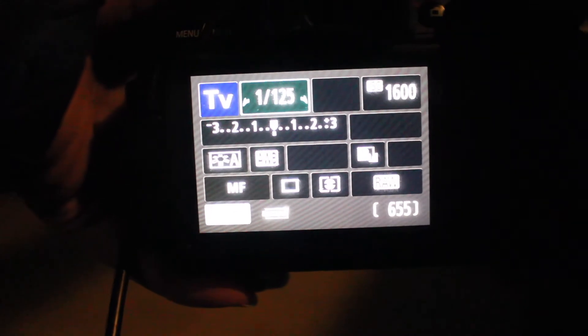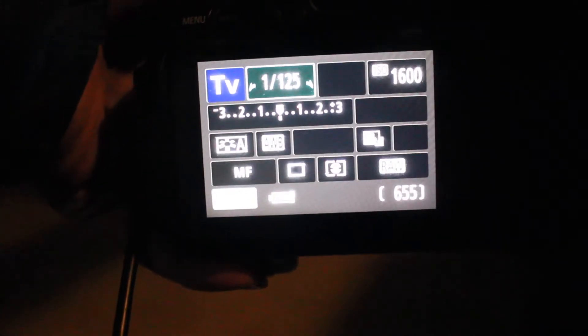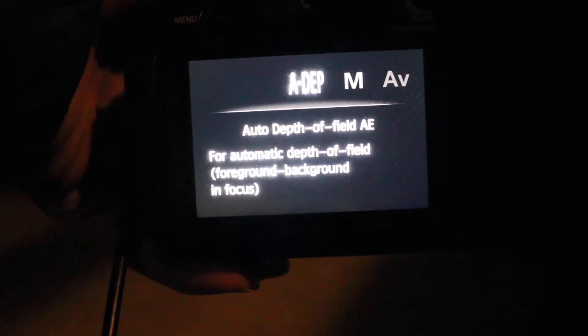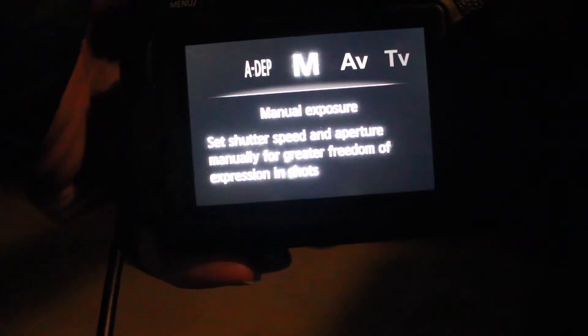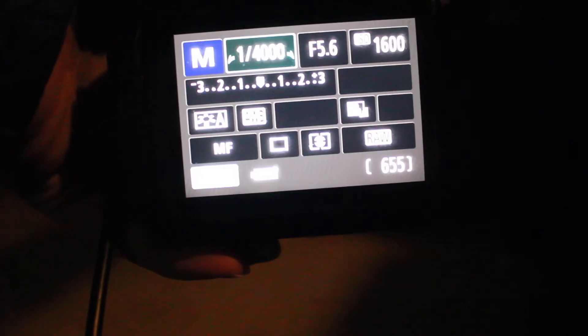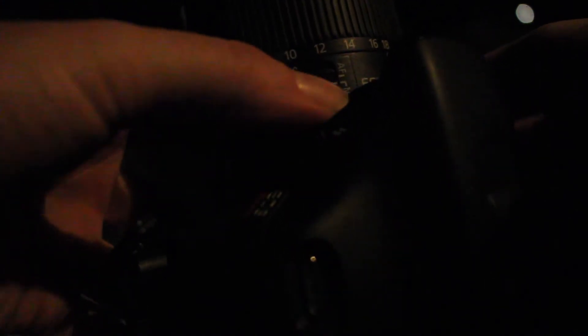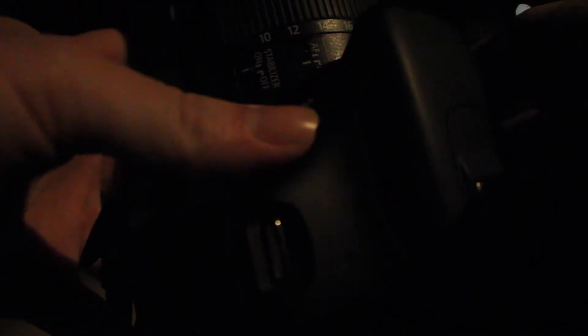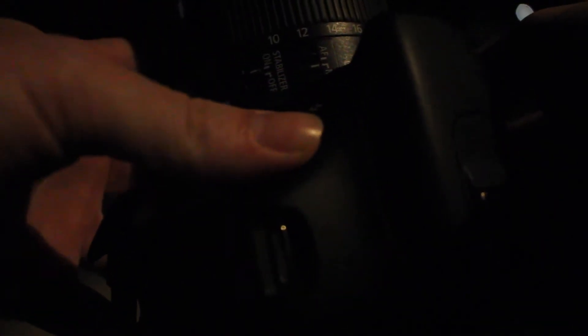One of the first things you're going to want to do is make sure your camera is in manual mode. Manual mode allows you to have complete control over your exposure and everything else. Also, on your lens there should be a little switch on it somewhere — make sure that is not on automatic focus or AF, and make sure it is on manual focus, MF. That way you can manually focus in on the stars.